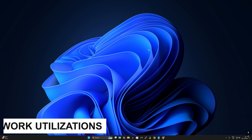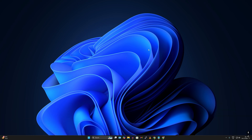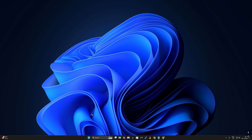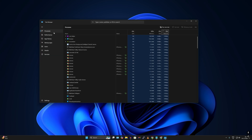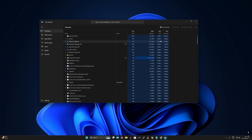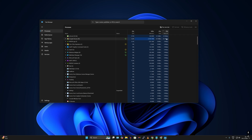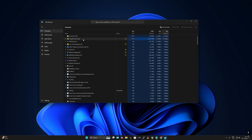The next tip is to use Task Manager to check your bandwidth utilization. Right-click on the Start menu and click on Task Manager, then click on Processes from the left side. On the right side, click on the Network column to see which application is taking most of your bandwidth. You can right-click on any process and end the task.